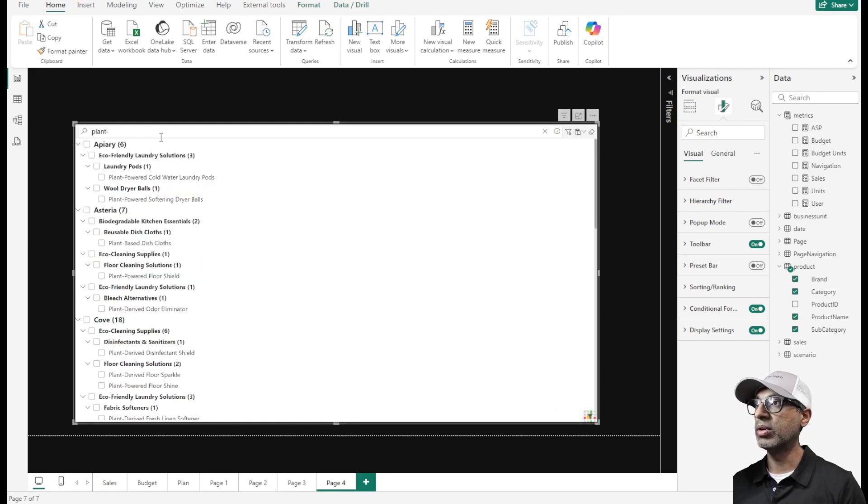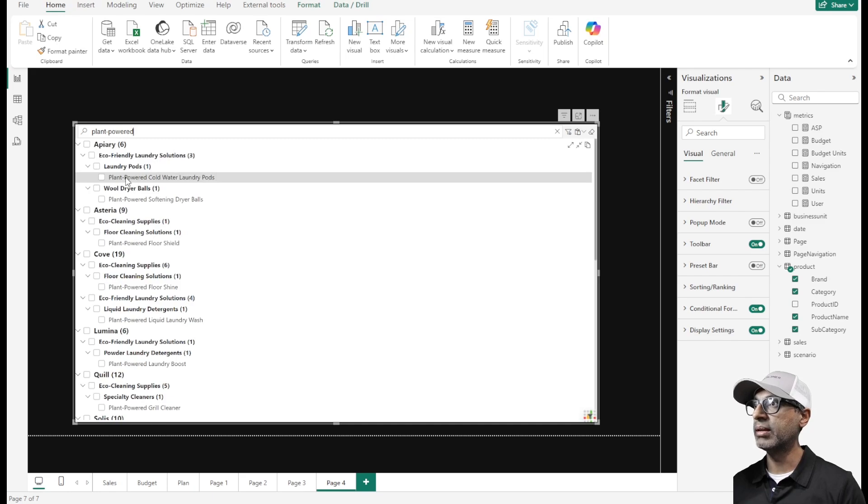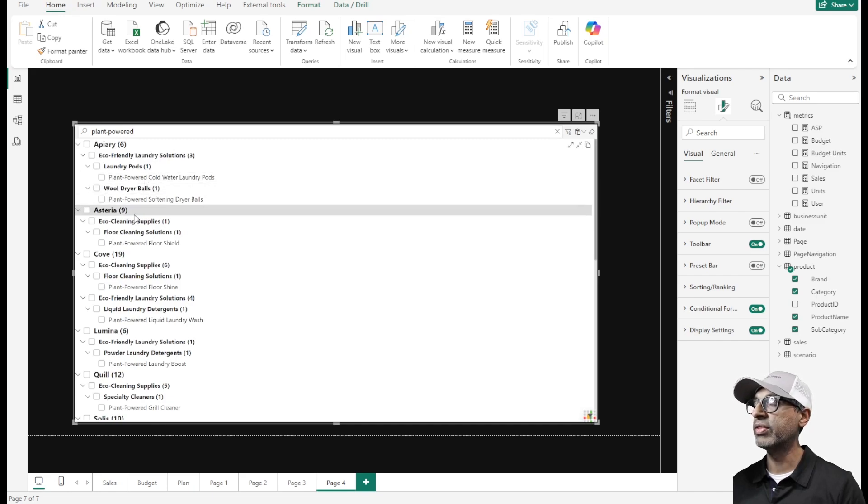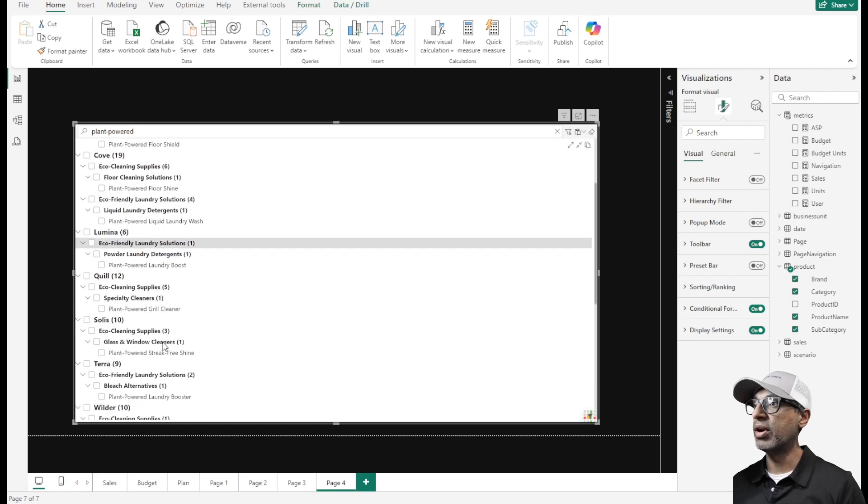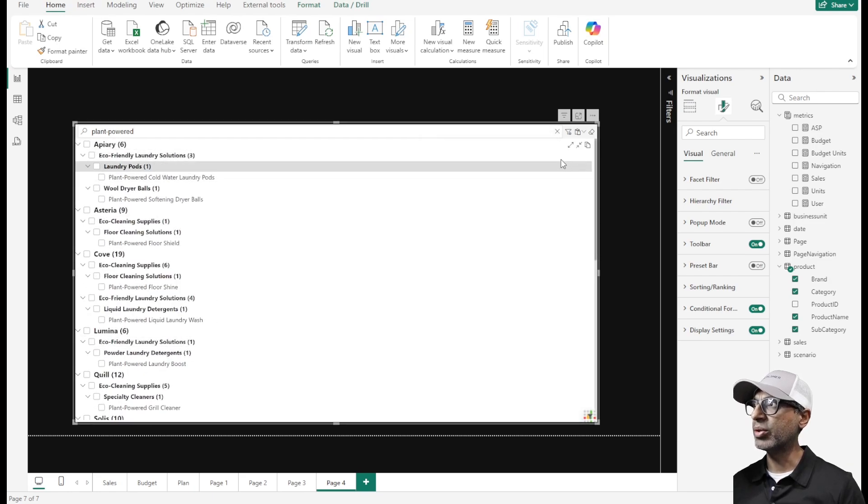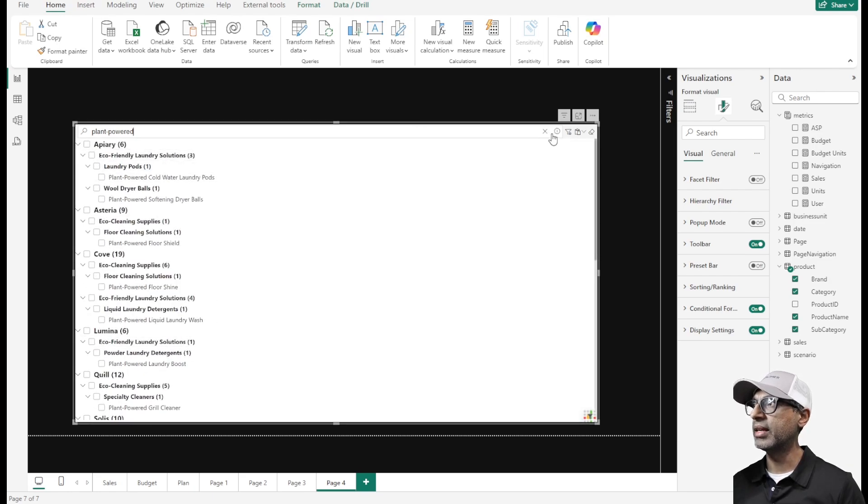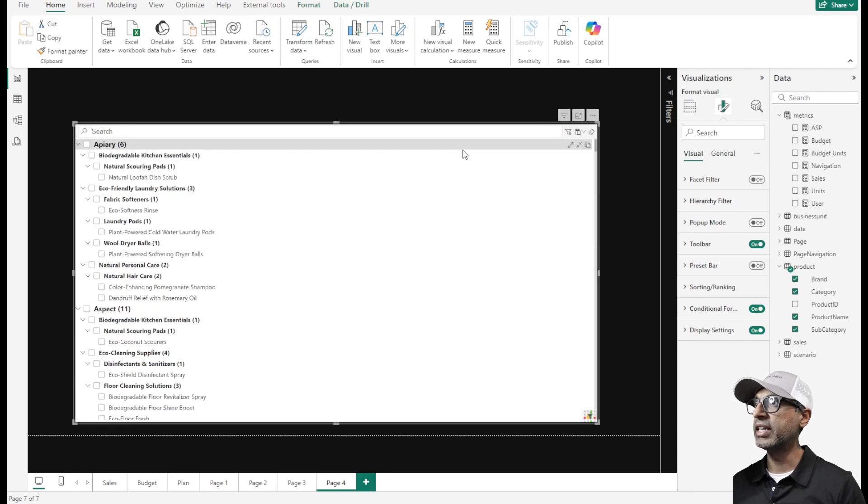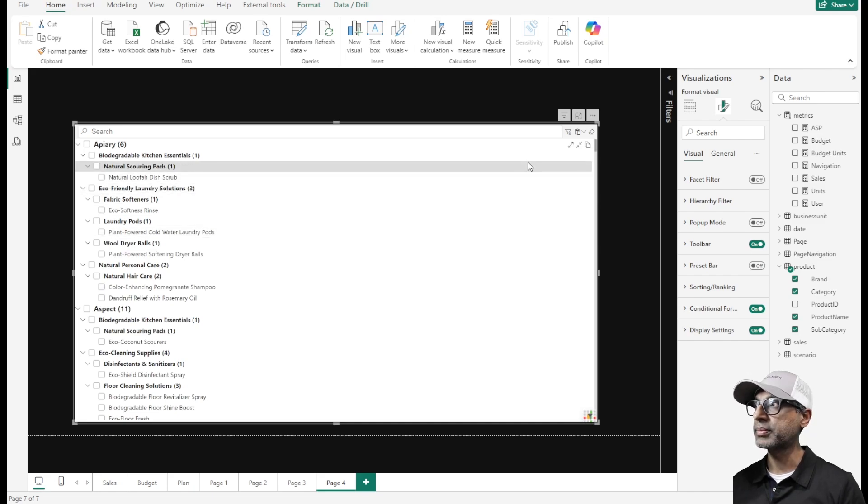Let's say I want plant powered. Now most of the plant powered are at my lowest level of the hierarchy, so it does a good job of searching the data. Even the out of the box slicer does that, but here's where this visual adds more value.